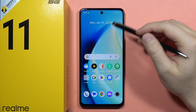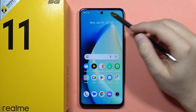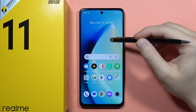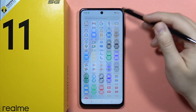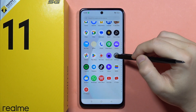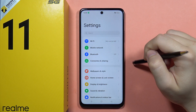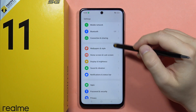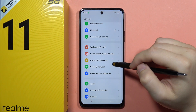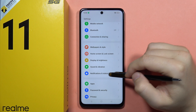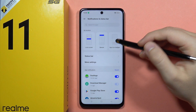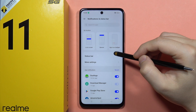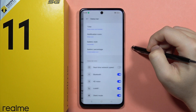Hey, if you want to find the internet speed on your status bar on the Realme 11 5G, first of all you will have to go into the settings. Then from here, you will have to go into the notifications and the status bar. And now you will have to go into the status bar.